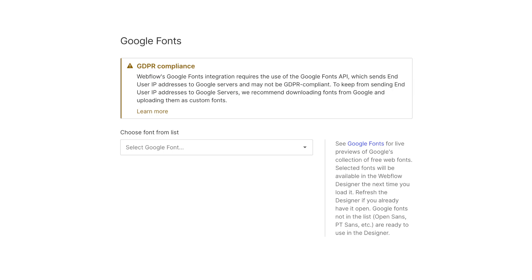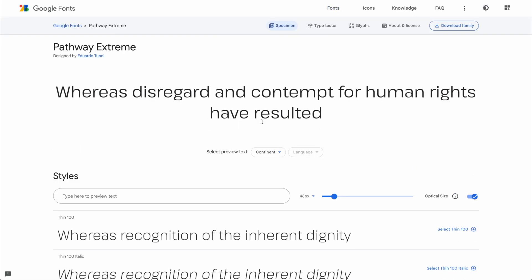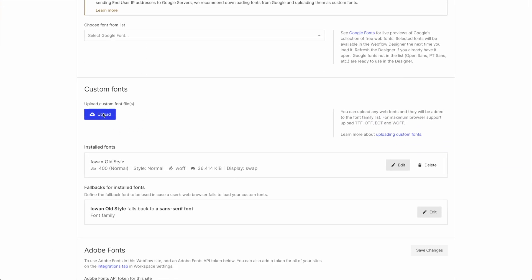The other issue I learned recently is Google Fonts. The native Google Fonts inside Webflow is not GDPR compliant and Webflow does warn you about this. The easy fix is to go to fonts.google.com, find your font, download it, and then upload it to Webflow just as the instructions say. That makes it completely GDPR compliant.